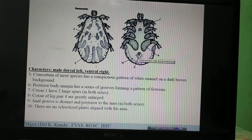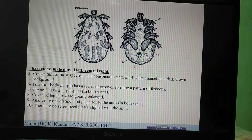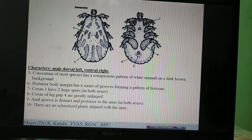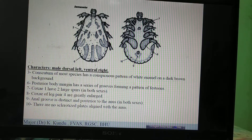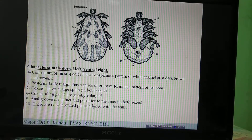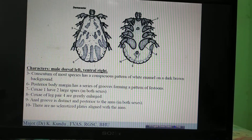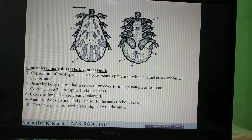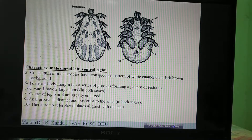In male Hyalomma, distinct sub-anal and adanal plates are present. In Amblyomma, no plates are present but there are small posterior plaques. In Dermacentor, there are no plates as well as no plaques — all plaques and plates are absent. The most distinct feature is the very large fourth coxa.